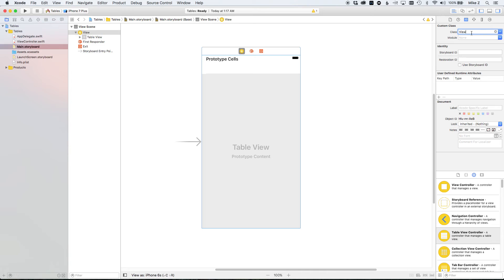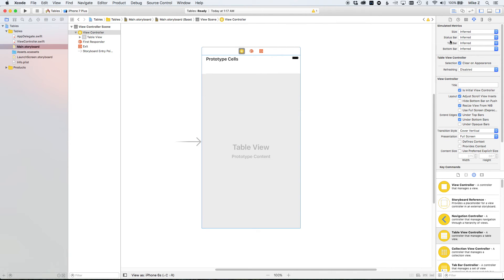Once we change the class to UITableViewController, ViewController will then inherit or subclass UITableViewController, allowing us to override some of those functions. Save that, go back to the main storyboard, and now we can assign the ViewController class — autocomplete works because Xcode knows this class is a UITableViewController.